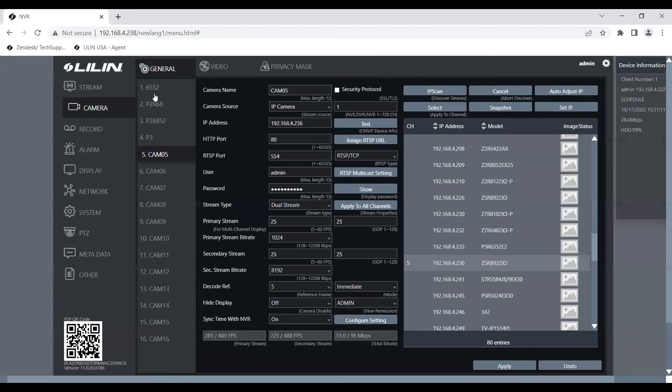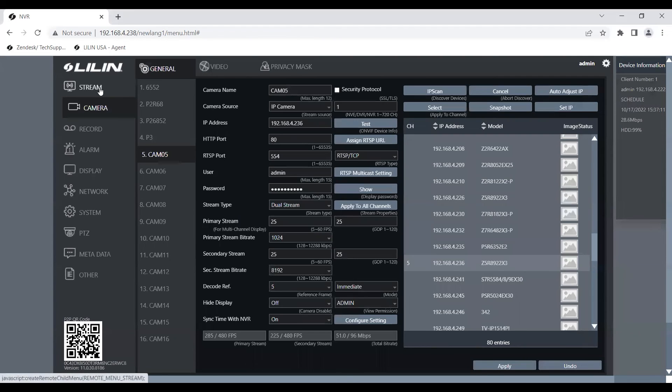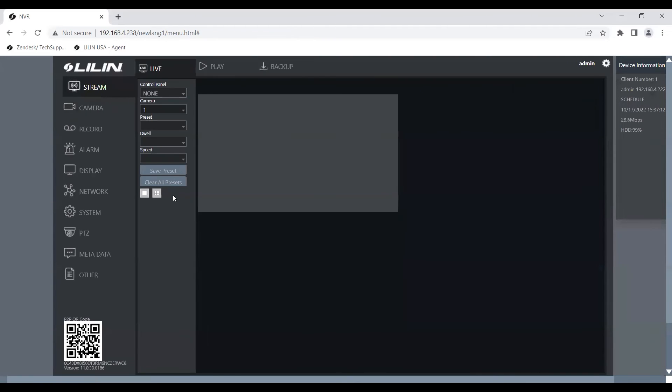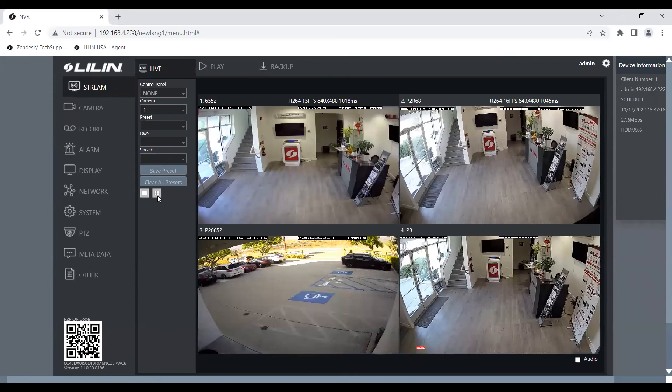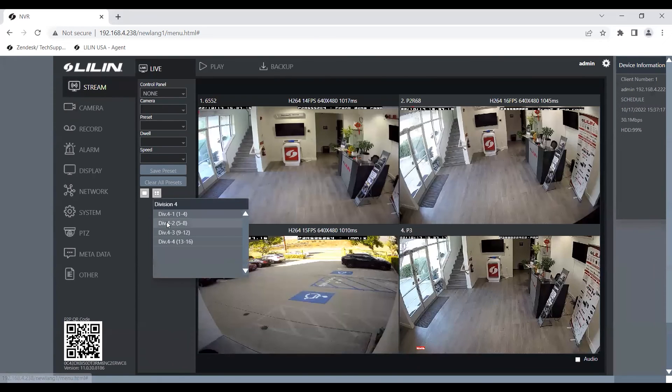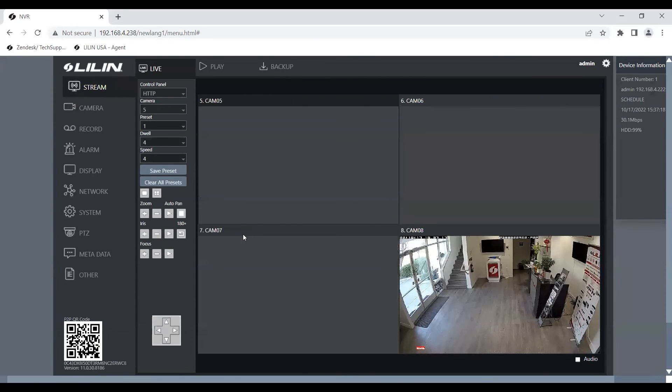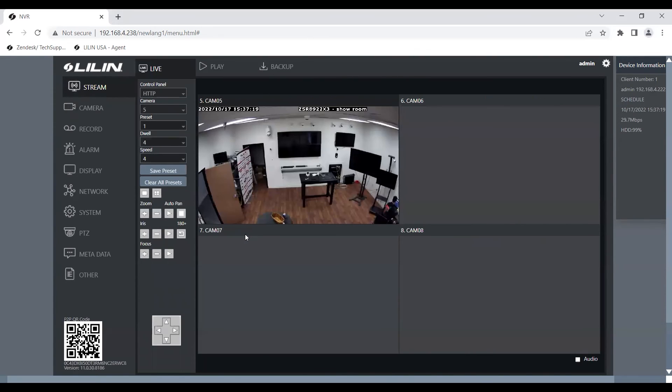So now we're going to go back to stream. We're going to go to camera five. And as you can see, we were able to add our new Z5 camera here.